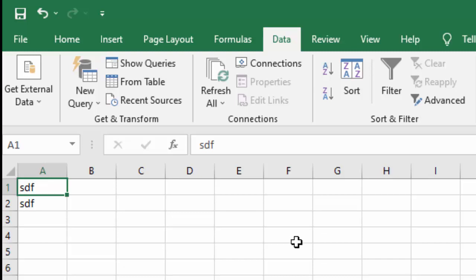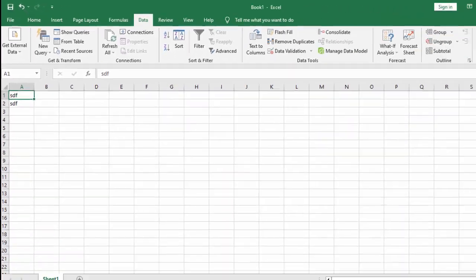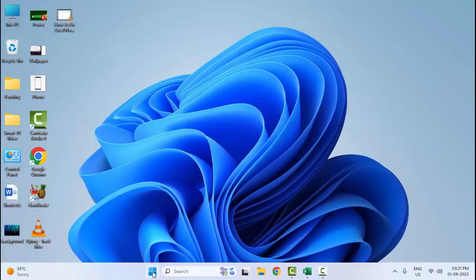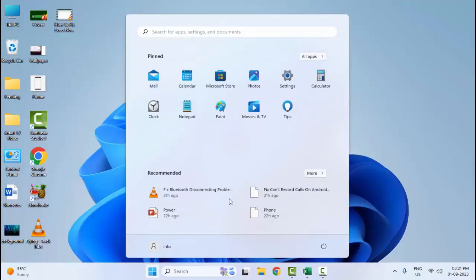Then press OK. And the last fourth method: go to Start, open your Windows Settings.